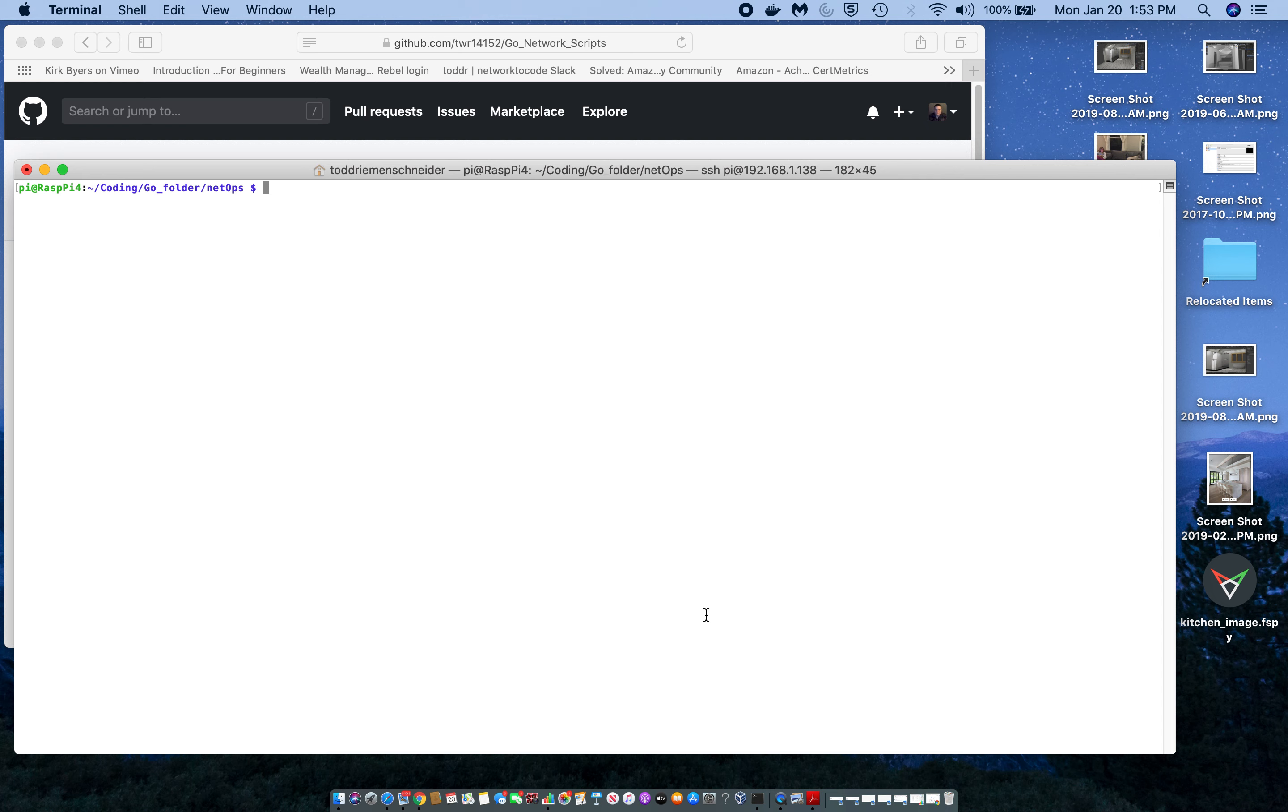I had something like this in Python. I thought it would be kind of cool to have this in Go. So I'll demonstrate the script, then I'll go over it.